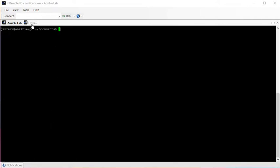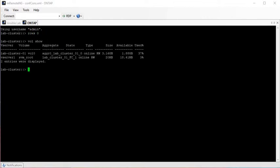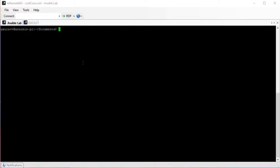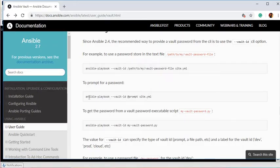Now let's see how we can use this encrypted file to run our playbook. First, let me check — there is no volume called 'ansible' in our SVM or simulator. We are going to create new volumes called ansible_vault_0, ansible_vault_2, and ansible_vault_3. To do that, I'll run: ansible-playbook volume_general.yml and use the vault-id keyword.